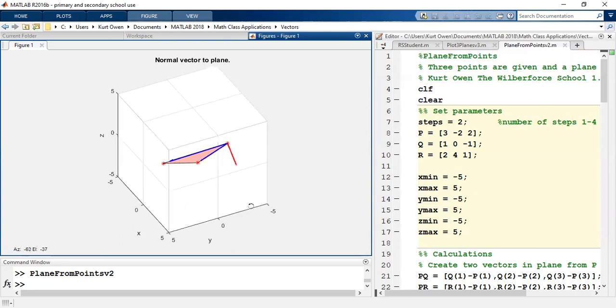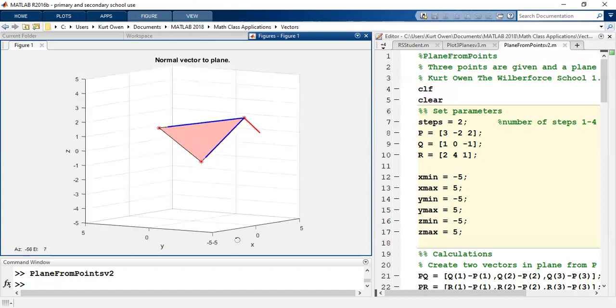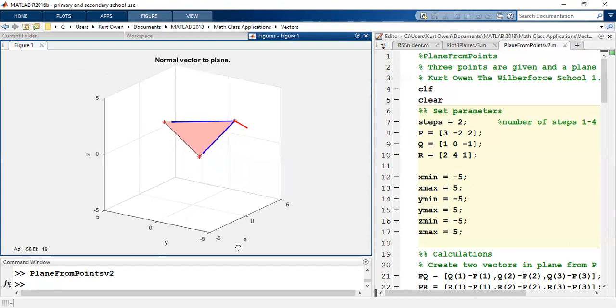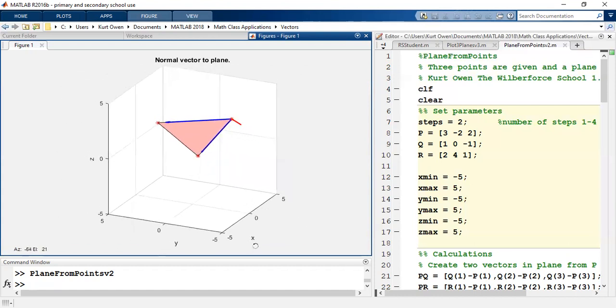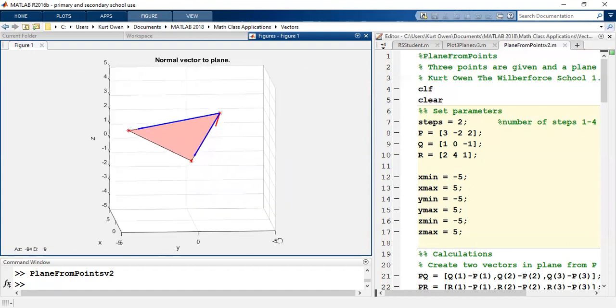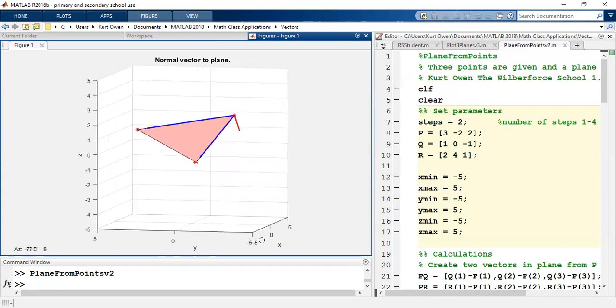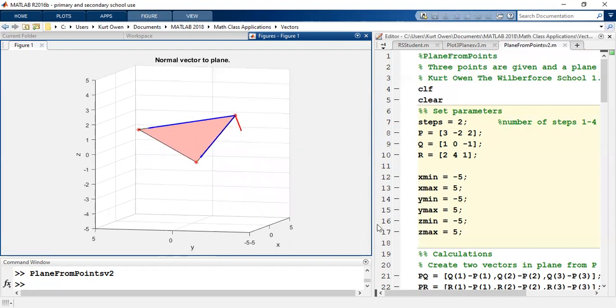So we'll simply get it to go in the opposite direction if we did it that way. So you can see now the normal line to the plane, which is derived by simply taking a cross product. So we made two vectors in the plane by simply connecting points, and then we took their cross product to get the normal to the plane.